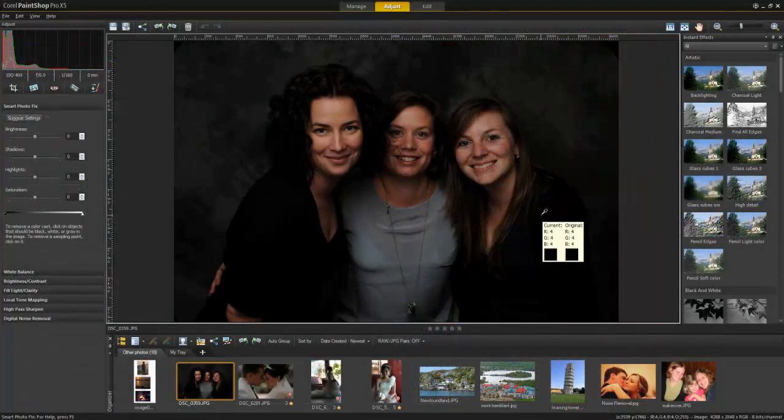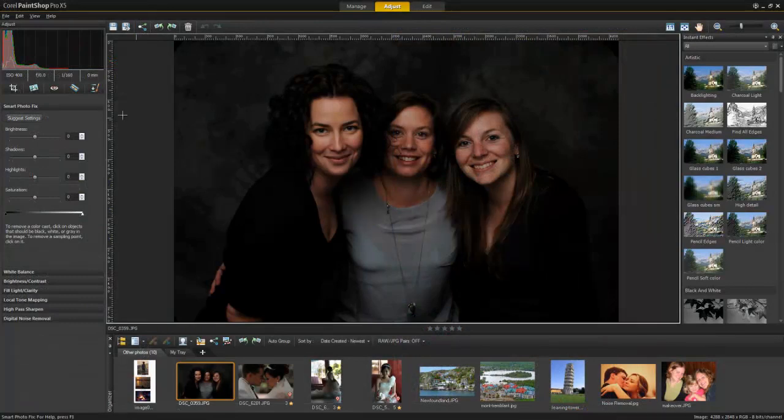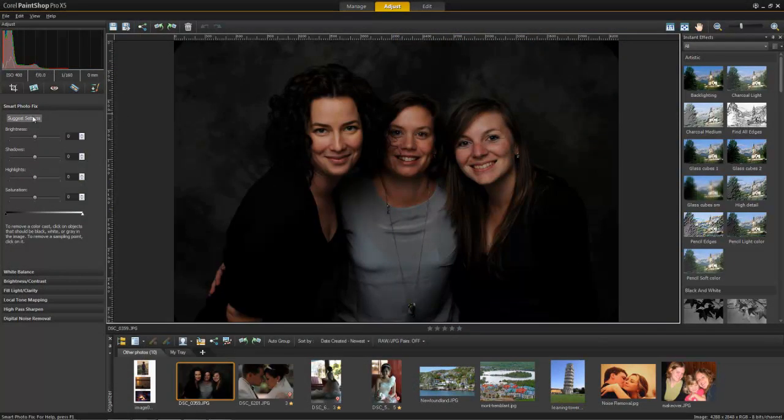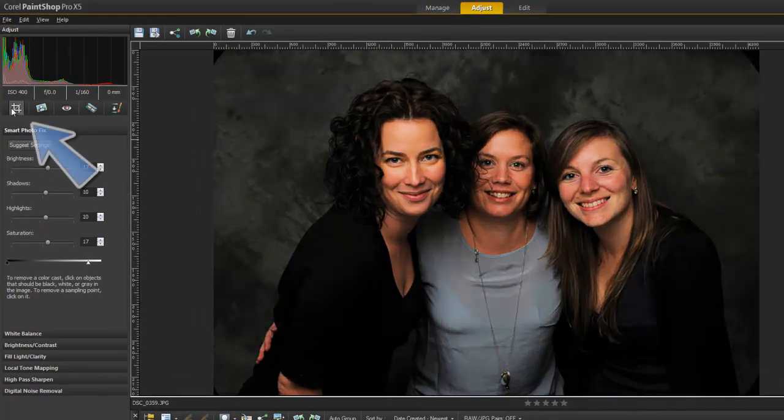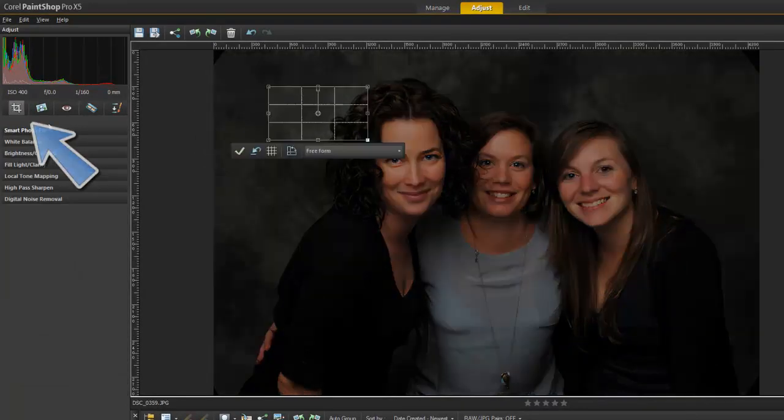If there are areas of an image that need work, use several tools, including the Makeover tools, to quickly and easily improve your photo.